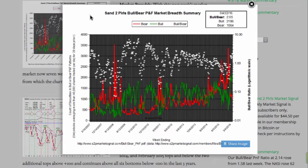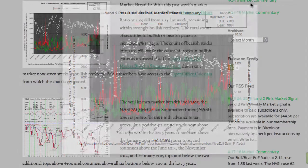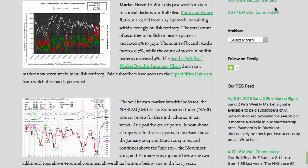Market breadth. With this past week's market fractional decline, our bull bear point and figure ratio at 2.05 fell from 2.14 last week, remaining within strongly bullish territory. The total count of securities in bullish or bearish patterns increased 4% to 3,250.